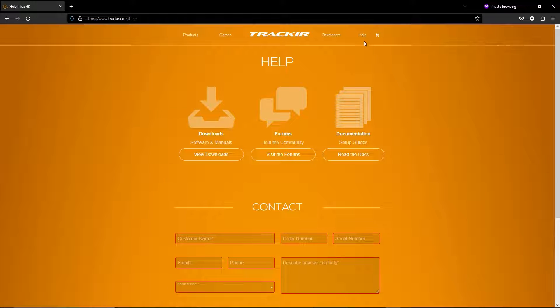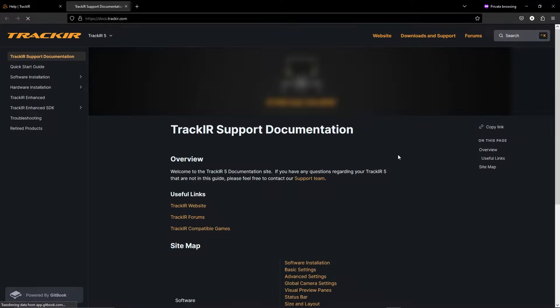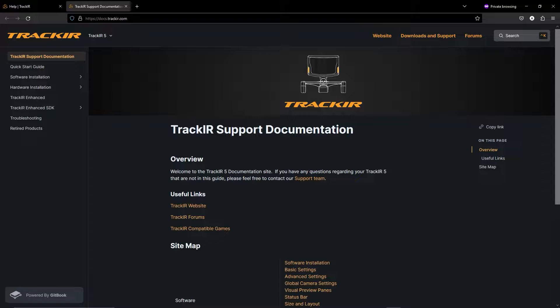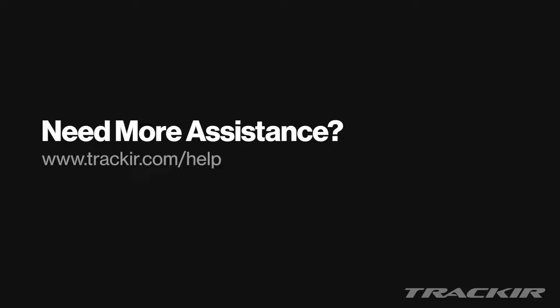For more help, consult our help page or navigate to our online documentation. Thank you for watching and happy creating!